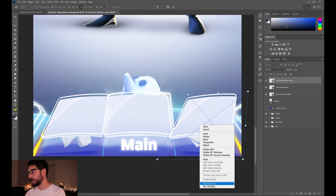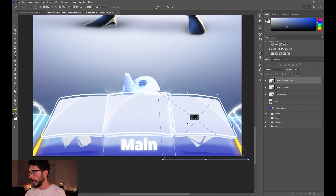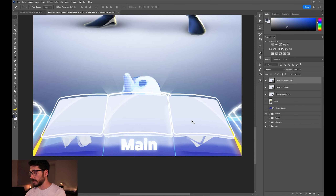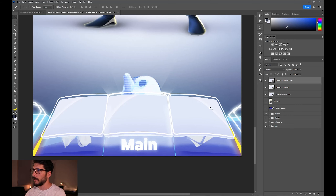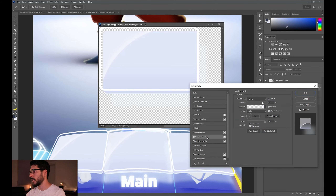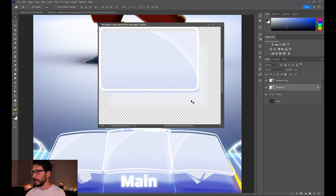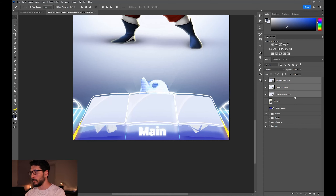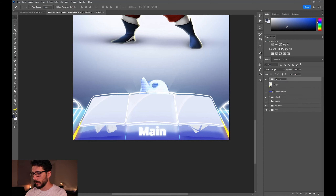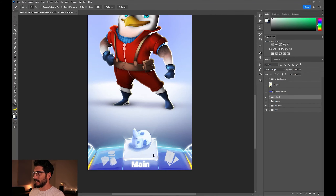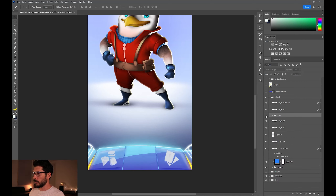Let's call this 'left active button.' Right-click, New Smart Object Via Copy, move it to the other side, Ctrl+T and flip horizontal. The reason I used New Smart Object rather than a duplicate is because we need to address this shine and put it on the other side. Enter the layer style, go to Gradient Overlay, and adjust it to the other side. It looks great. Let's change its name to 'right active button,' put everything inside a group, and call this group 'active buttons.'